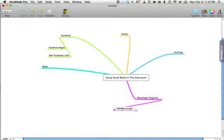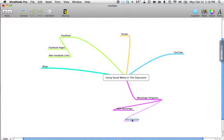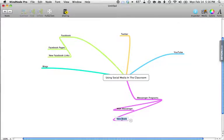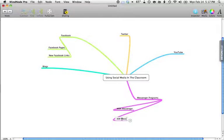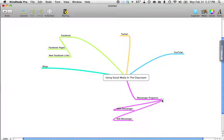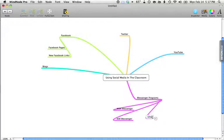Under that I could put MSN Messenger, I could put AOL AIM Messenger, I could put iChat, and so on.